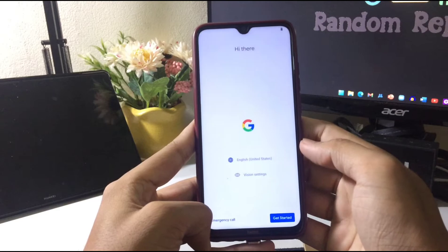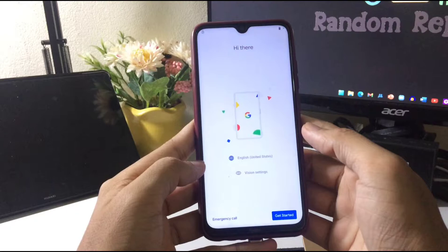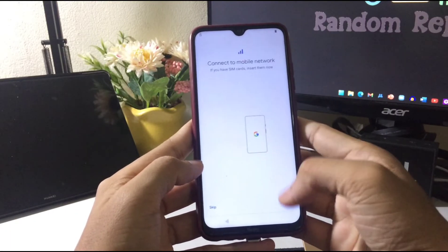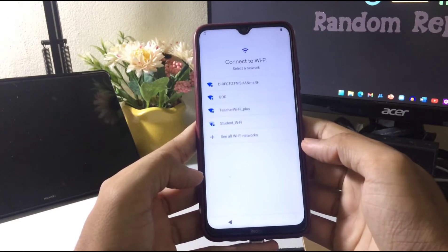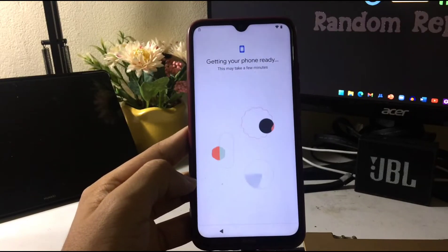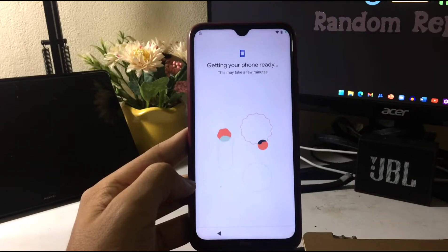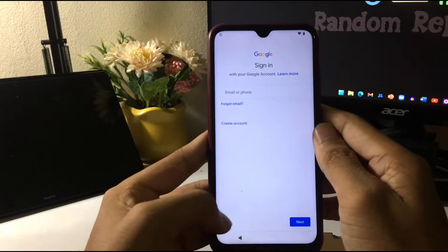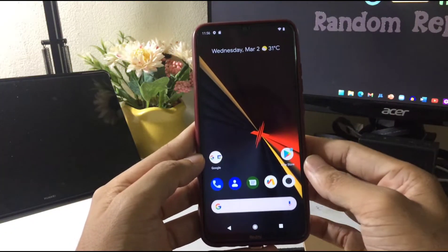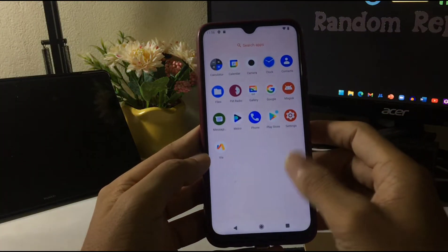The ROM has booted up. The boot animation was quite good. Let's finish the startup process. We are inside the ROM now and the wallpaper is looking really good.